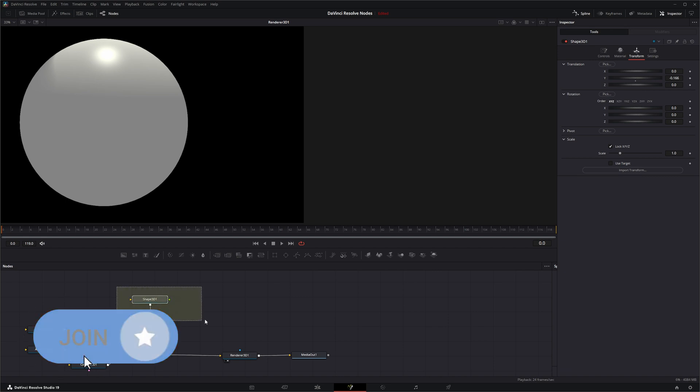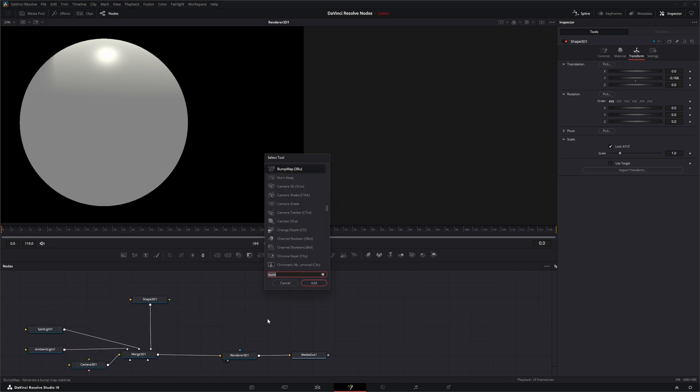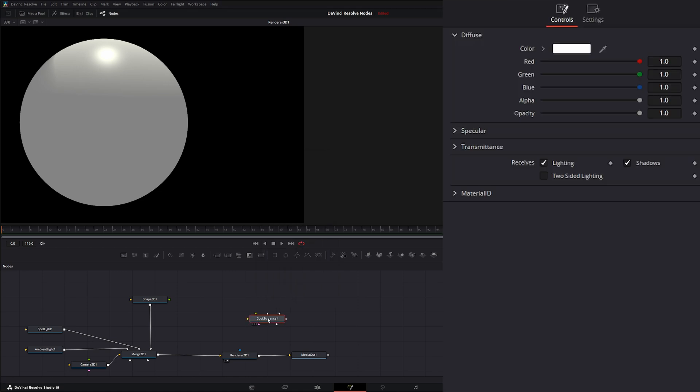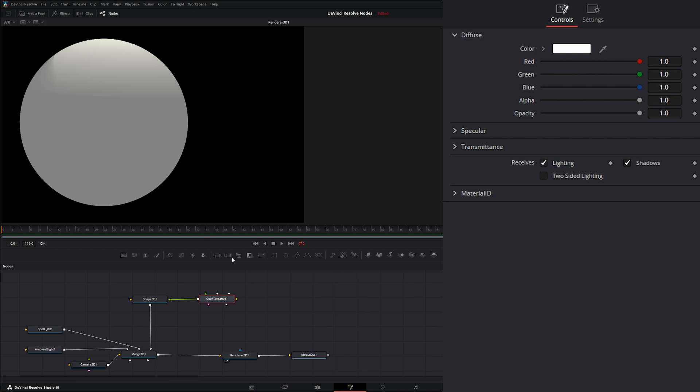And we're going to add a material to our little shape here and add a Cook Torrens node. We're going to input that into our material. What the Cook Torrens node is, is basically like the Blinn node, but the highlights on it are evaluated using a Fresnel-Beckmann equation style. So your highlights are a little different.